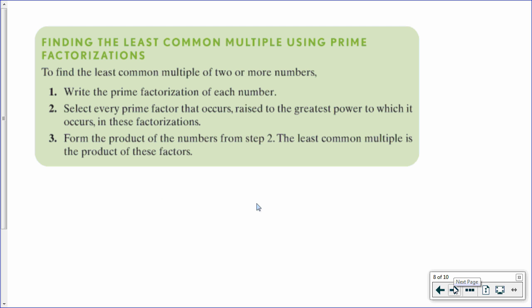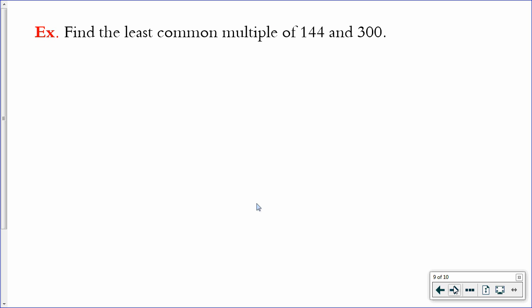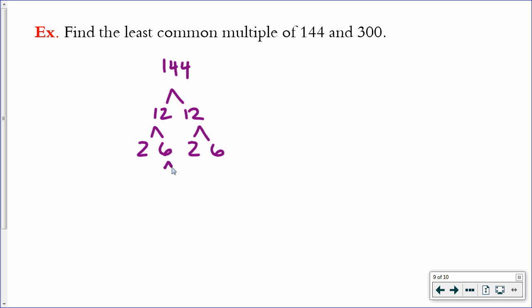There is a prime factorization way to get the LCM as well. It's the same process as before, only now we're going to choose every prime factor raised to the greatest power — a slightly different procedure. Let's see it done. For 144, the prime factorization involves 2 to the 4th power and 3 to the 2nd power. For 300, that's 2 times 150, 150 is 2 times 75, 75 is 3 times 25, and 25 is 5 times 5. So the prime factorization of 300 is 2 squared times 3 times 5 squared.